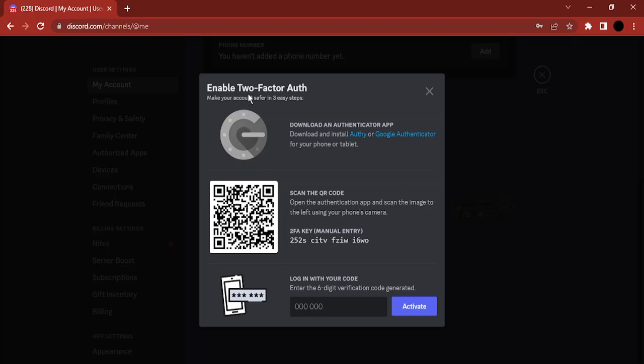Once you have entered the correct password, it would give you the option to enable the two-factor authentication. For that, you need to download or install the Authy or the Google Authenticator app on your phone or tablet. Once you've done this, then you can scan this particular QR code or enter this particular key in the app.